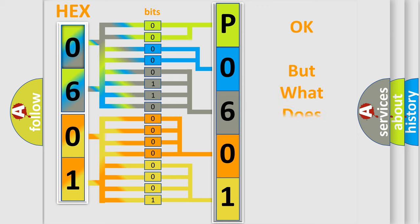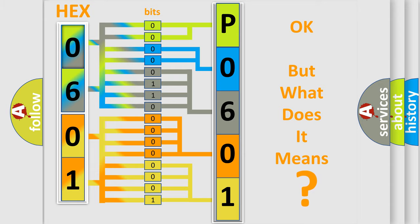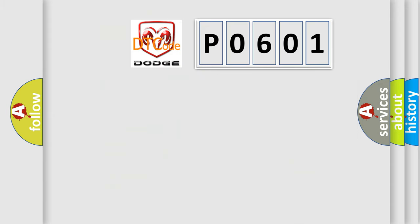The number itself does not make sense to us if we cannot assign information about what it actually expresses. So, what does the Diagnostic Trouble Code P0601 interpret specifically?